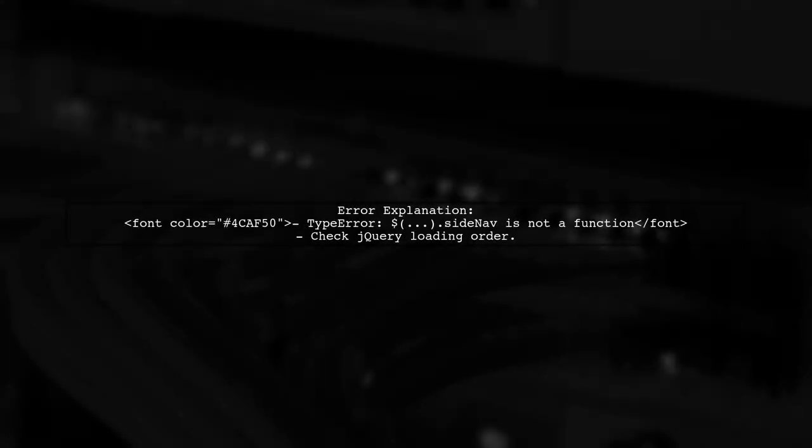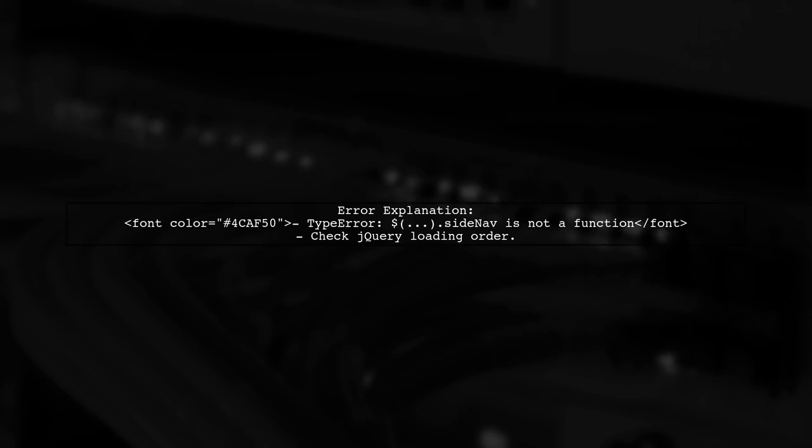The error you're encountering, TypeError: sidenav is not a function, typically indicates that jQuery is not properly loaded before Materialize's JavaScript. Let's check the order of your script imports.